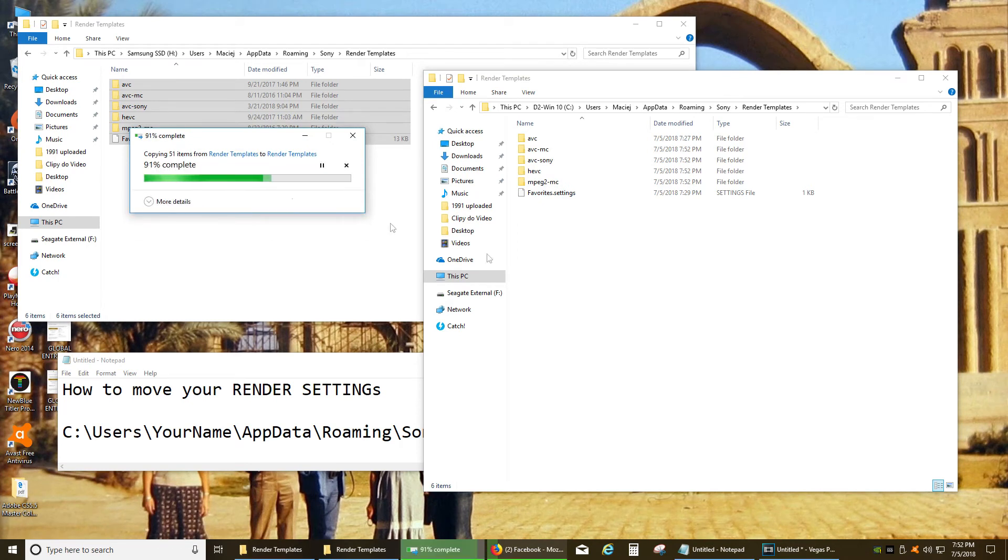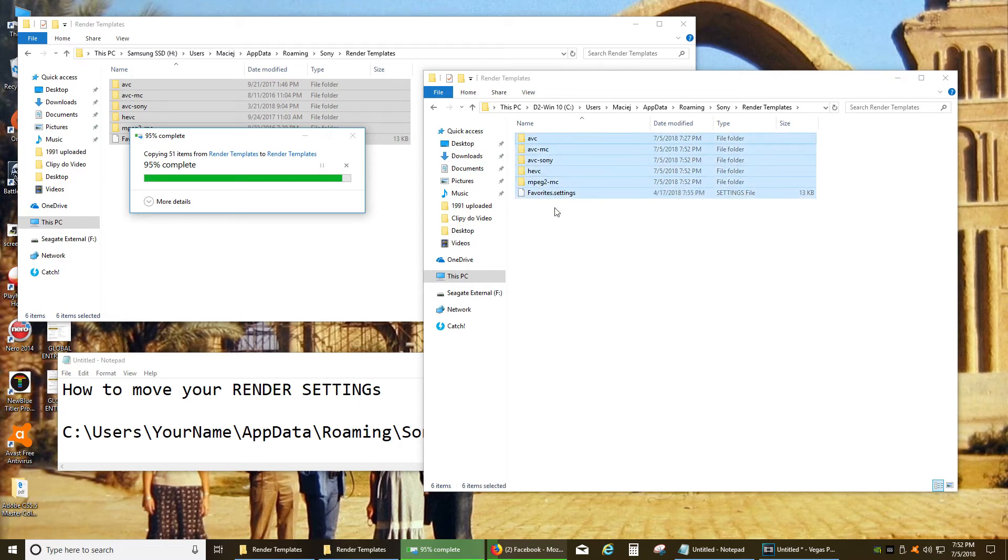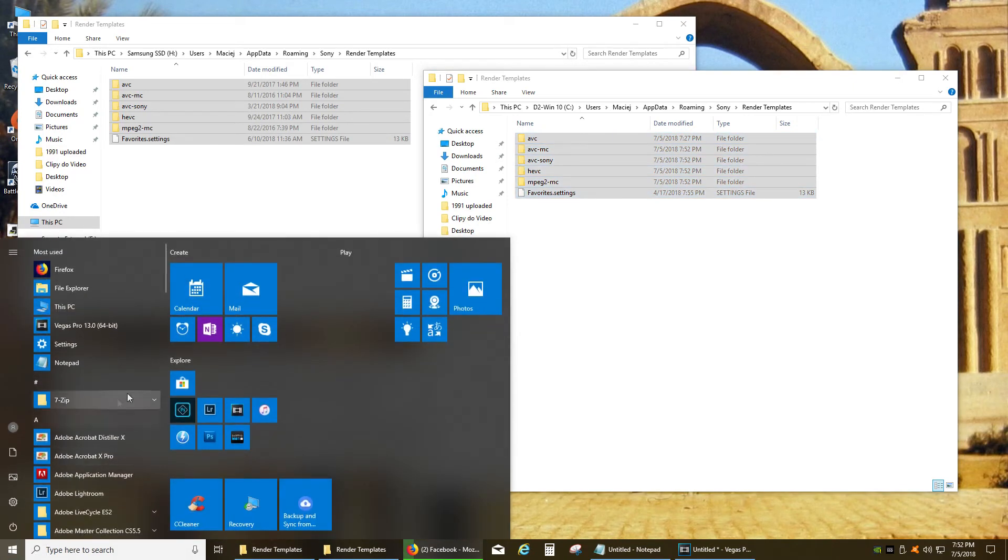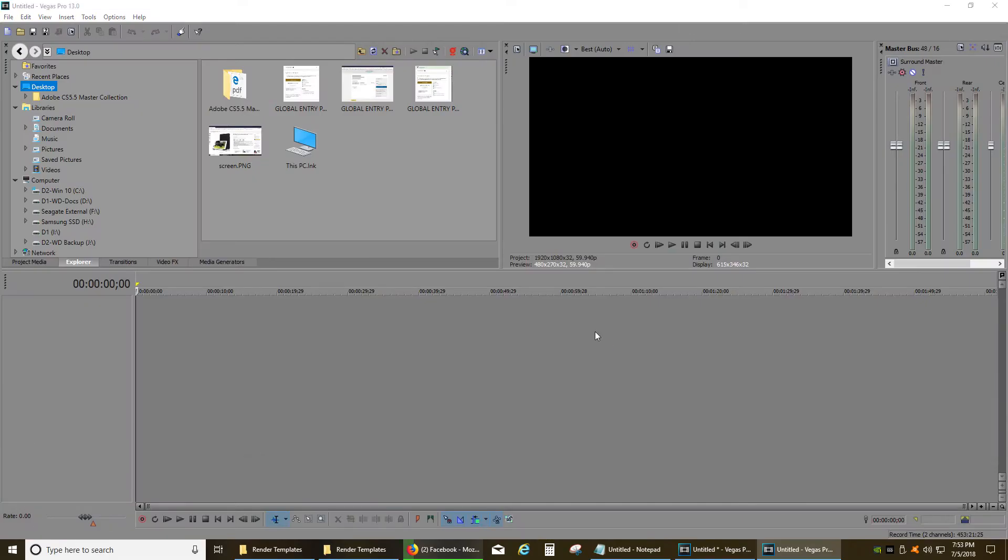Yes. And all my settings are going to be showing exactly the same way as I wanted them in my new version. And I'll show you right now.